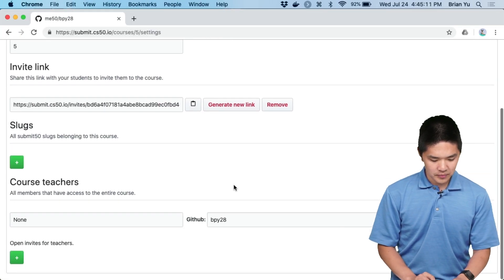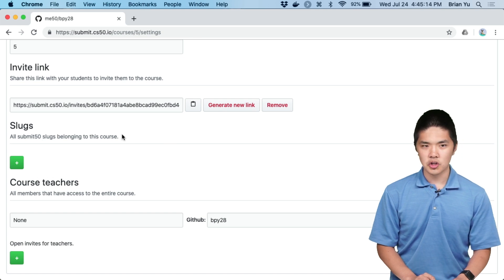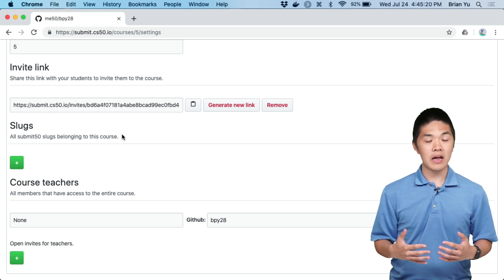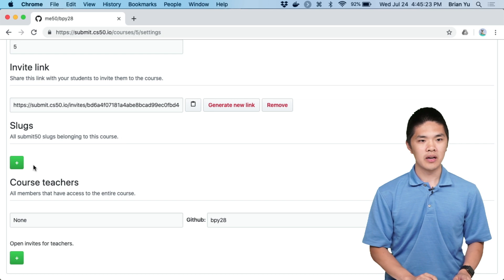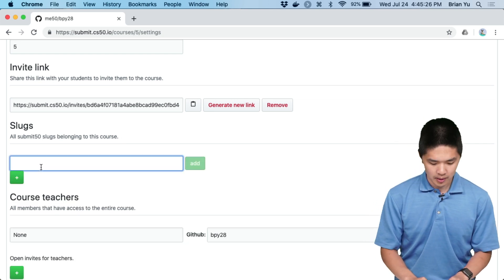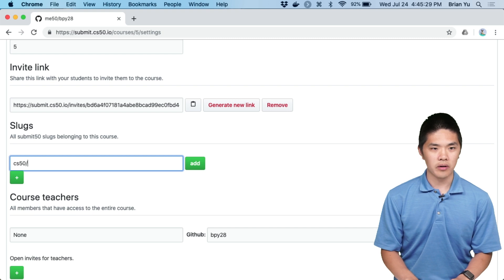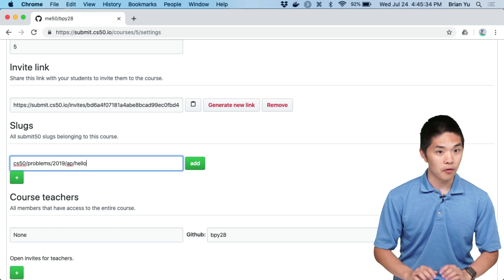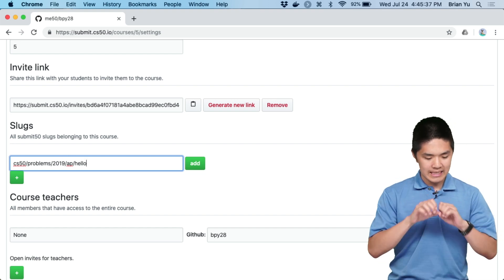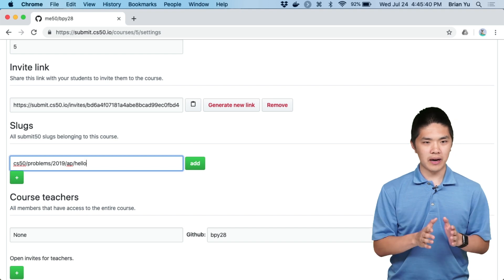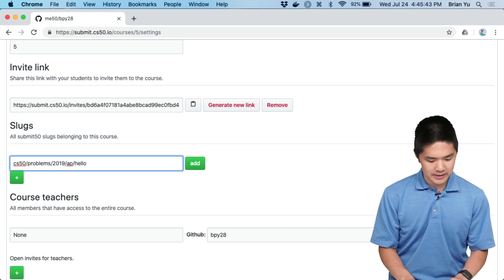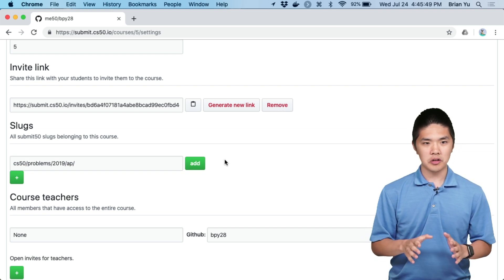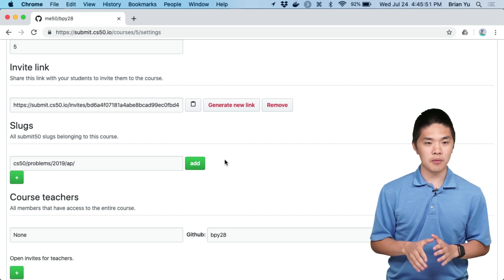As the teacher, you also have the ability to indicate which slugs you want to keep track of as part of this course — in other words, which problems you want to track submissions for and see the results of Check50 and Style50. You could press the plus button and add a problem like cs50/problems/2019/AP/hello. These don't need to be entire branch names; they can also just be a prefix of any slugs you care about tracking. For example, cs50/problems/2019/AP would track all CS50 AP problems for 2019.